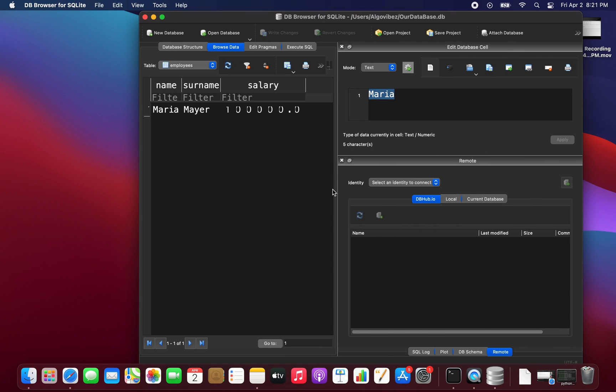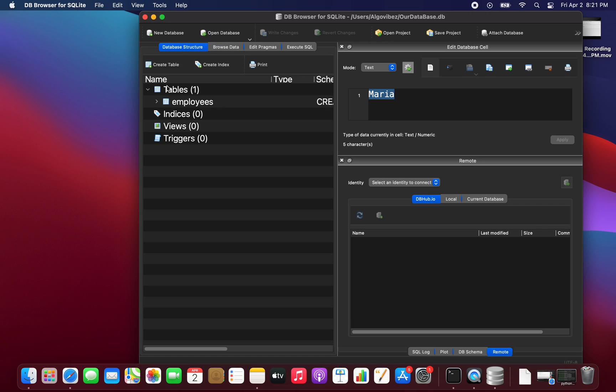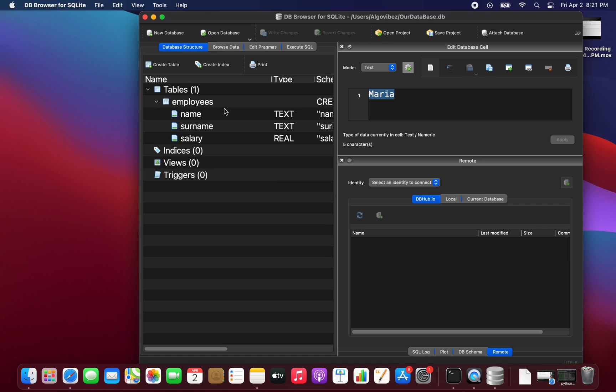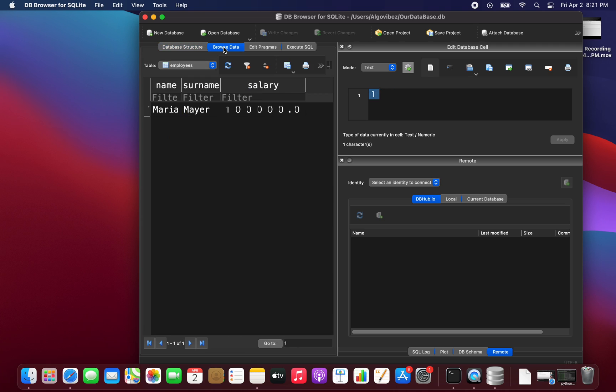Our database name was our_database.db and we had a table employees, or we have created a table employees with three columns: name, surname and salary. Inside this table we have one single entry, Maria Mayer with a salary of 100k.